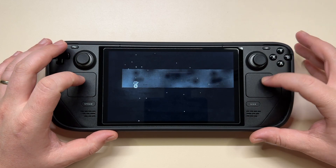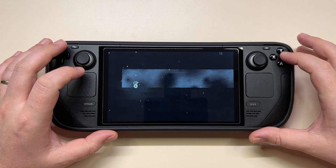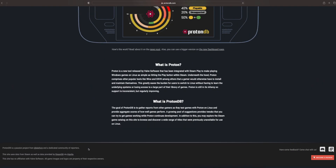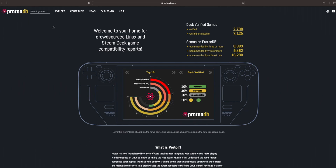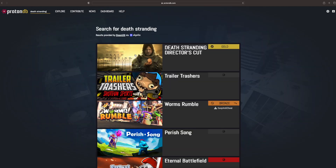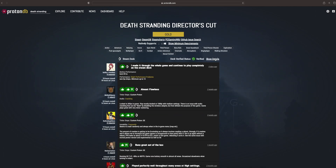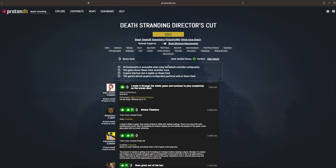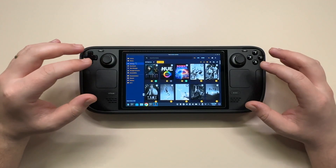It's not ideal, but it will work. If you're still not sure which Proton version to select, there's a great website called ProtonDB.com which will tell you which Proton version is known to work for each game. The community is quite active there, so make sure to check it out.